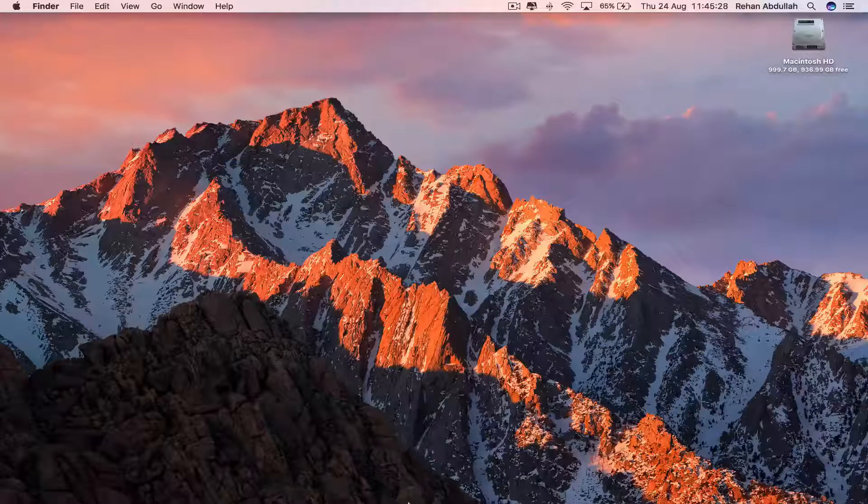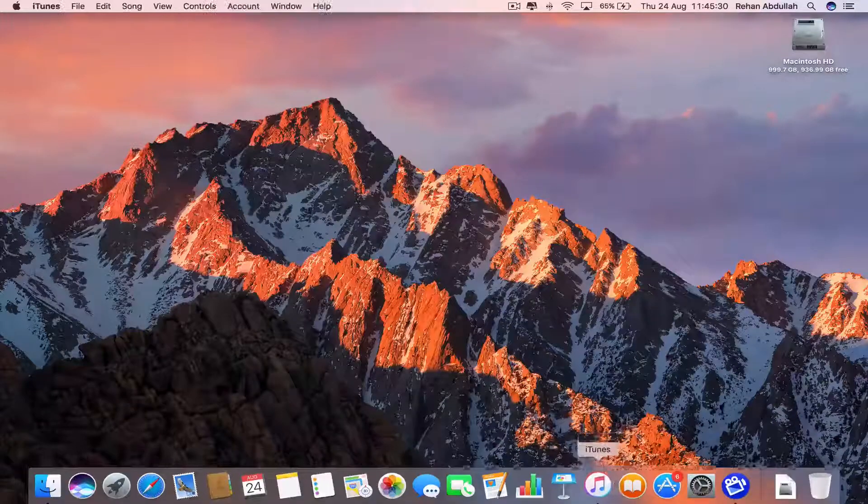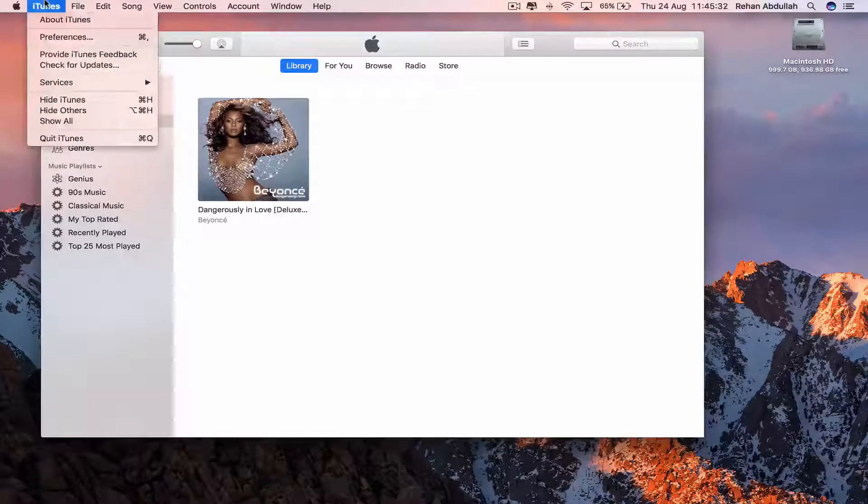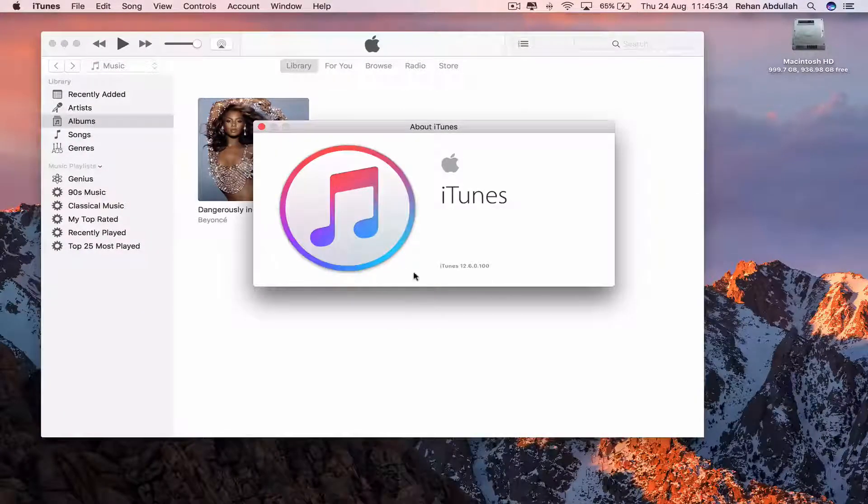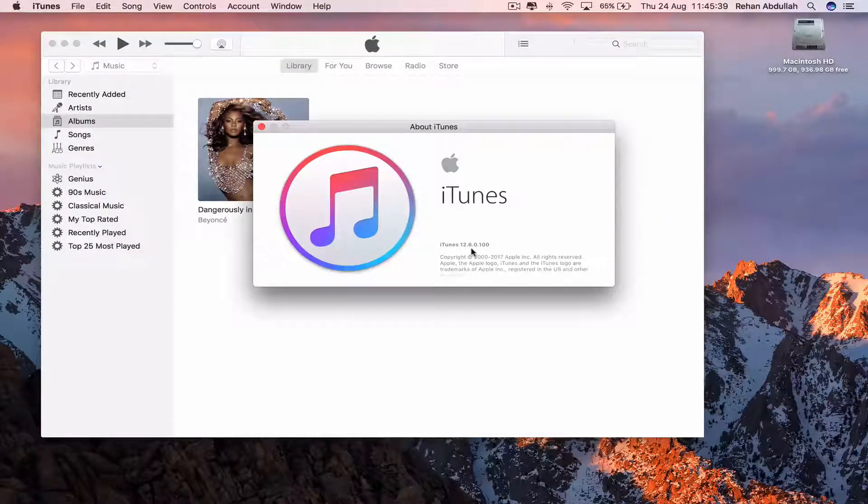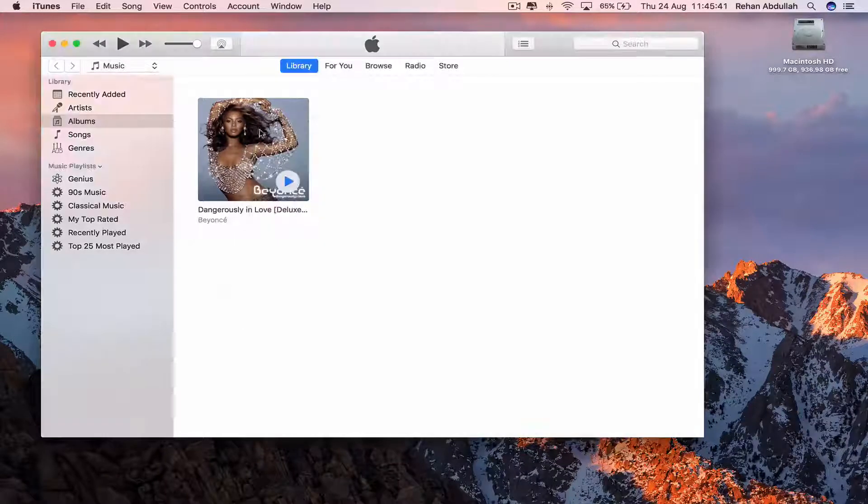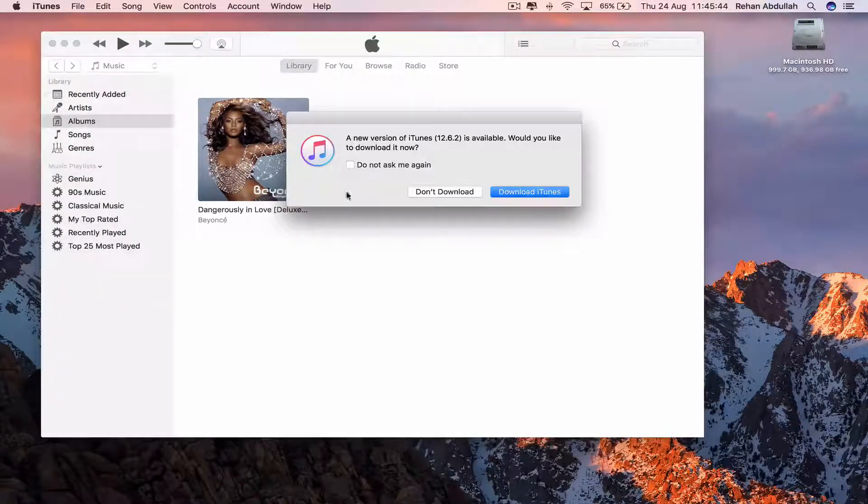Okay, so the first thing you have to do is go to iTunes and we will go to About iTunes for the moment just to see that it's 12.6.0.1 and then go to Check for Updates.